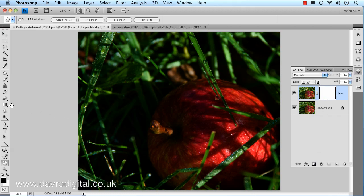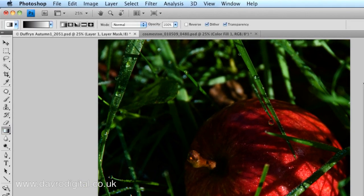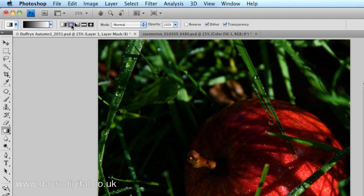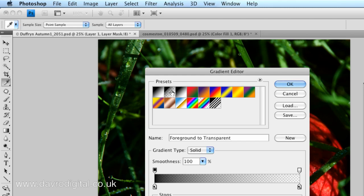Popping across to the toolbox, we're going to pick up the gradient tool. We're going to come up, making sure we've got the radial gradient, that's the second one in. Clicking in the little window there because we don't want the foreground to background, we want the foreground to transparent. Make sure we're working foreground through to transparent, otherwise it will not work.